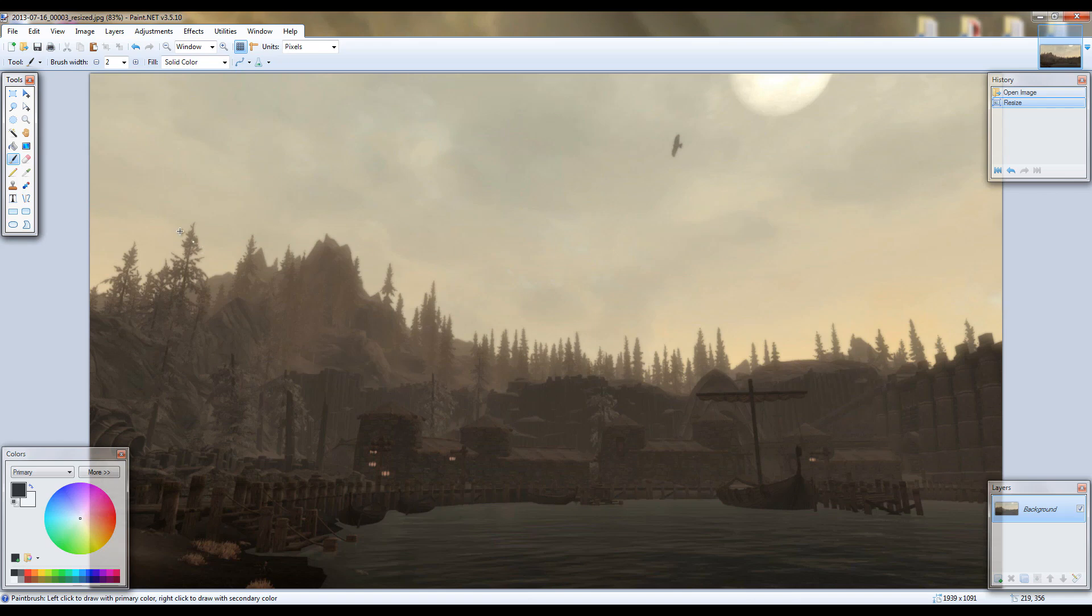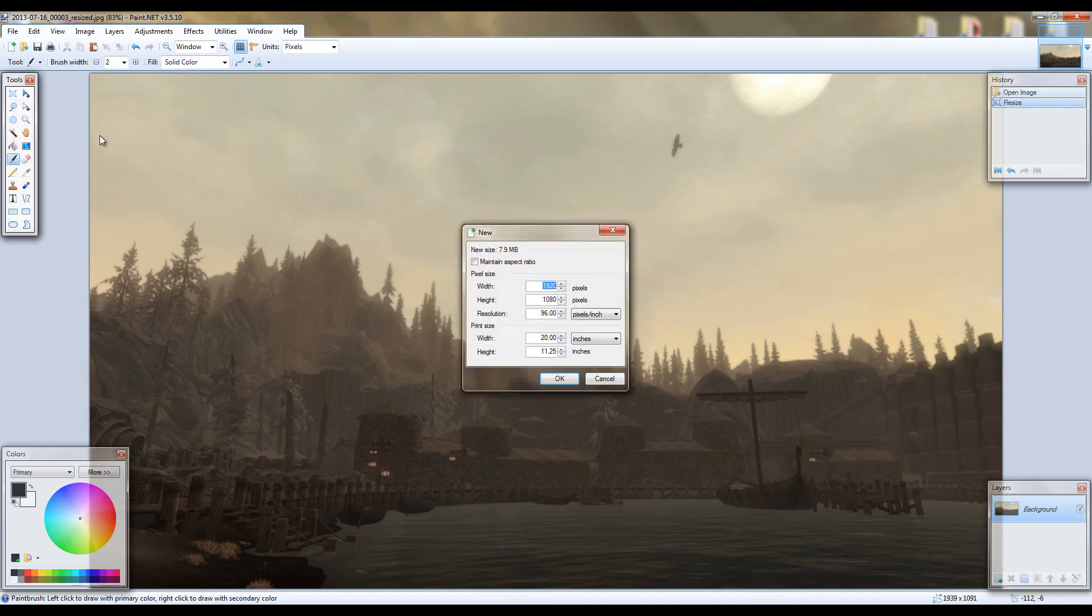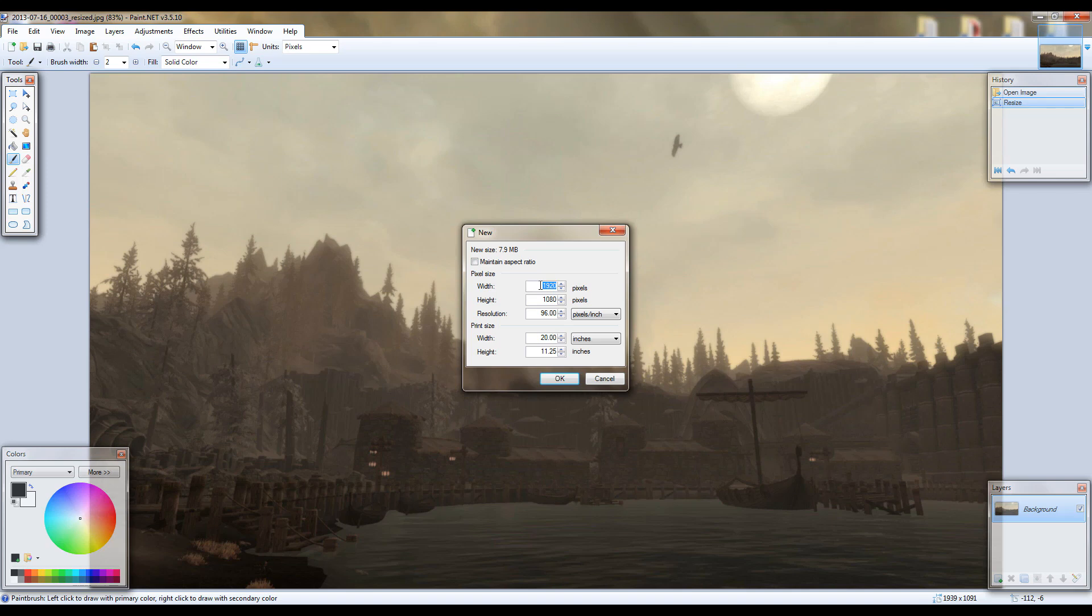Alright, once you've done that, you're going to want to go to file new now in paint.net. It'll come up with this prompt box and it'll ask you pixel height and width. For both of them you want to type in 2048. And then click OK.